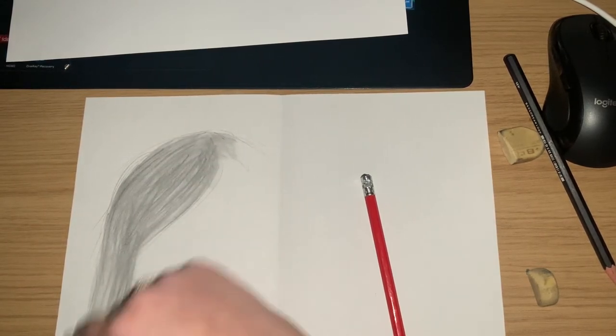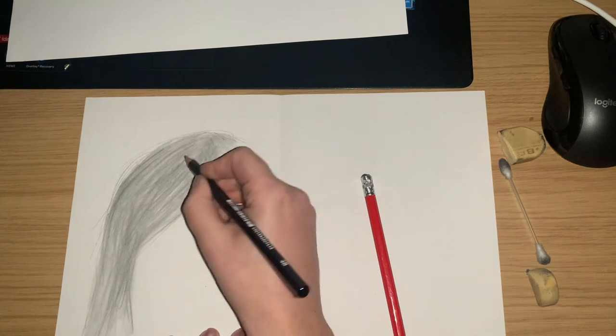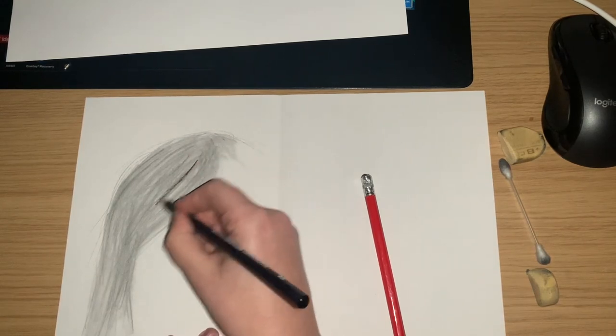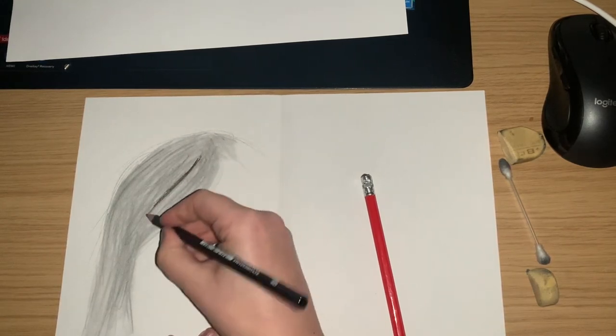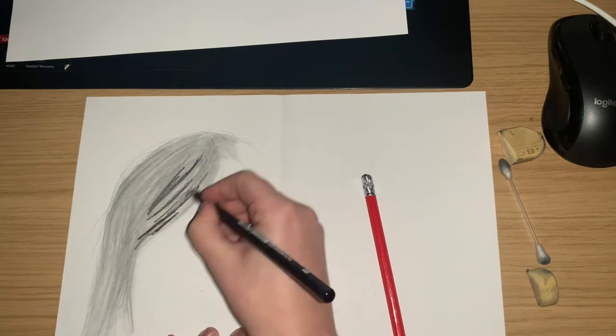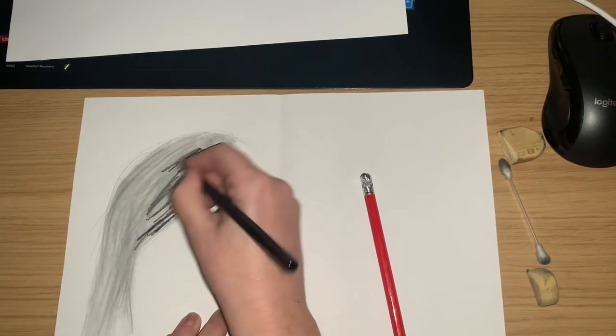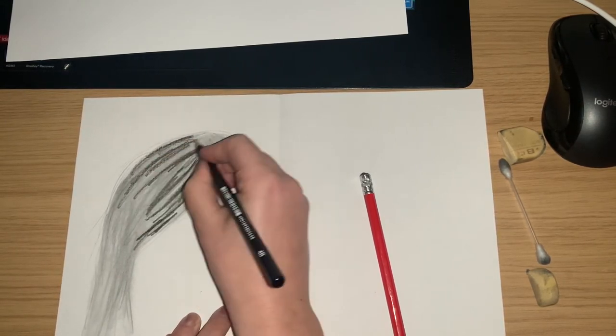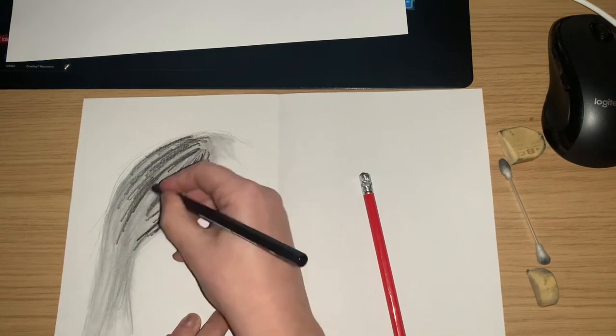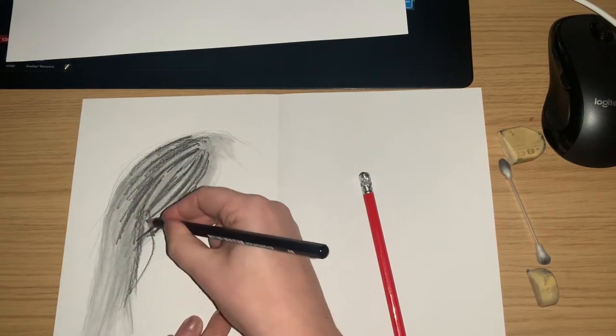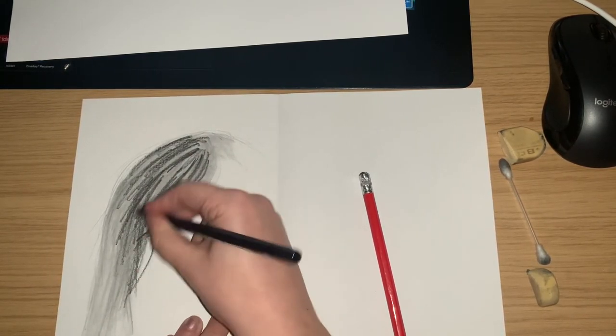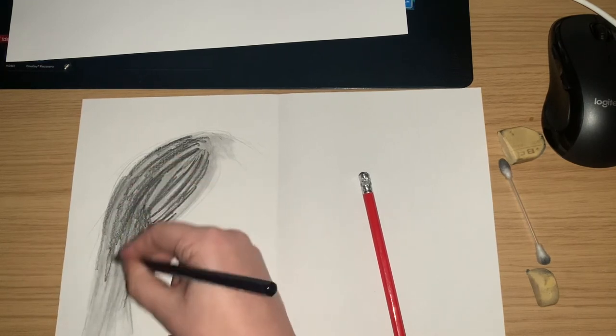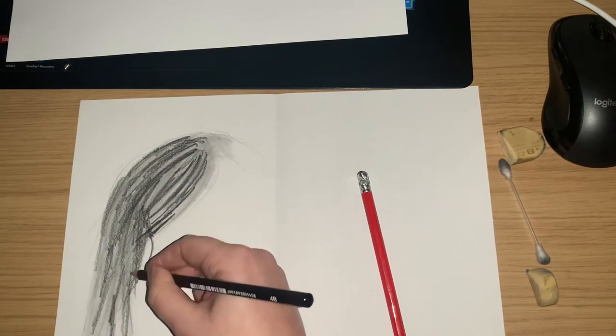You can leave some of the wispy bits on the side before you start to add your dark tones. So this next step is, as you can see, the really super dark dark tones. And just do it really really abstract. We're going to be blending these as well, so don't panic. All over, try to go with the direction of the hair that you've drawn.